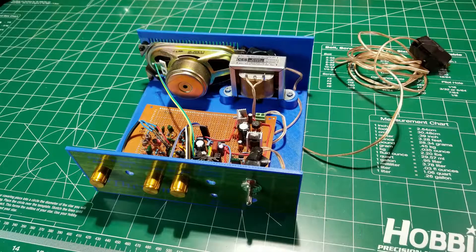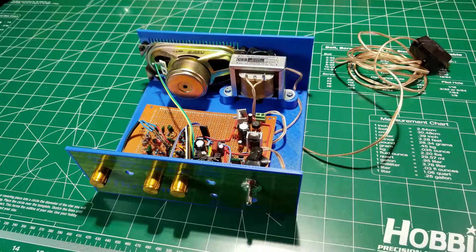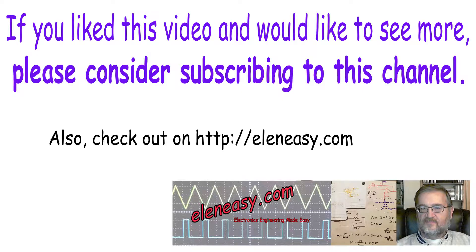In future videos, we will also talk about the remaining stages of the theremin. See you soon and happy experiments! Bye!